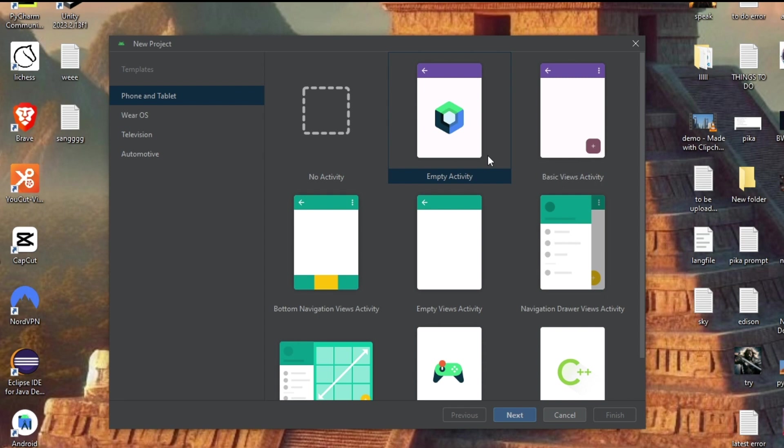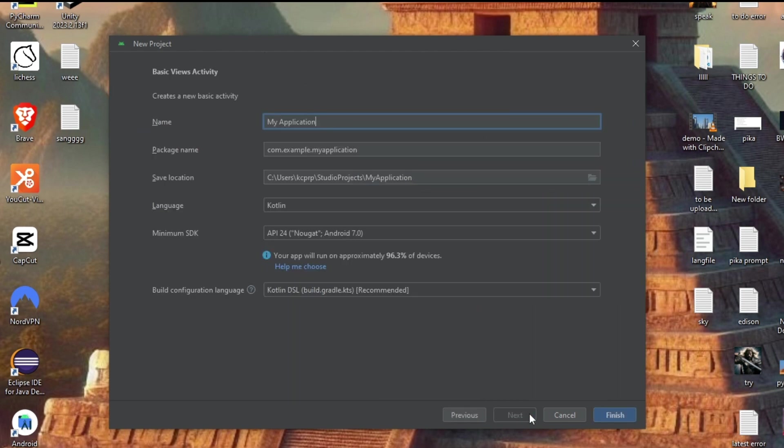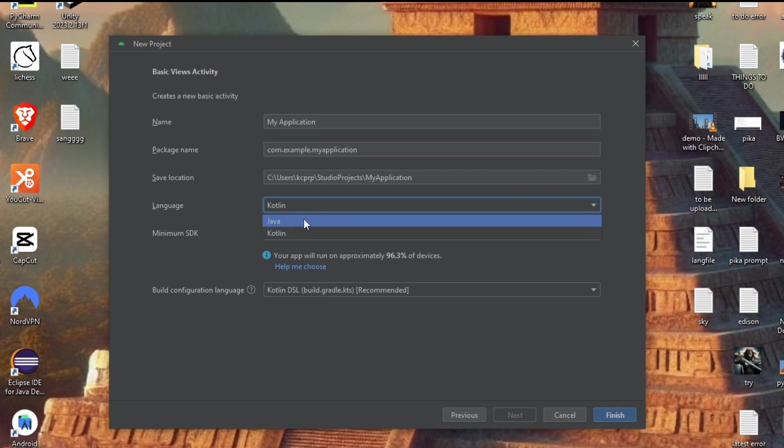Rather than choosing this Empty Activity, I would recommend you to choose this Basic Views Activity or Empty Views Activity. So if you click on this Basic Views Activity and click on Next, here you can see we'll be having an option called Language and we also will be having Java over here.